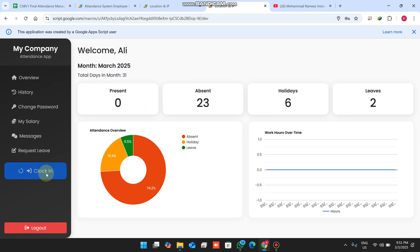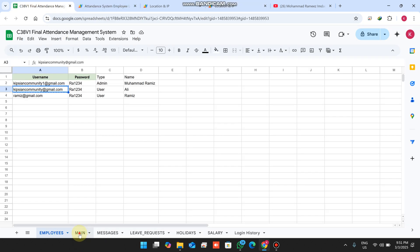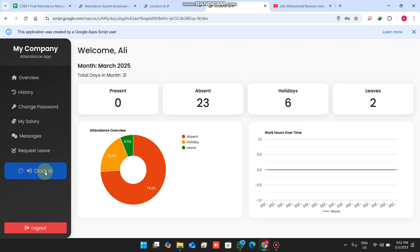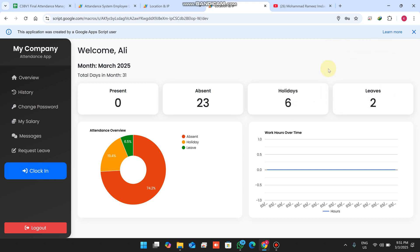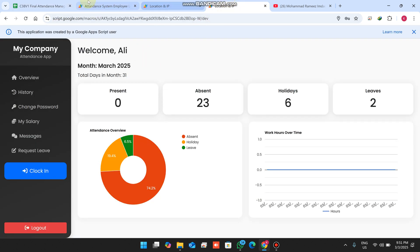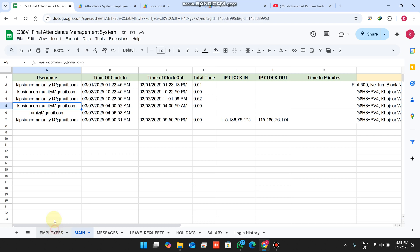When I click login from the user side, it says this IP was already used — meaning the IP used for clock-in is already taken. If I change the IP here and click login again, it says 'you already clocked in today.' My username is the employee ID, today's date is 3rd March, and it shows as already checked.